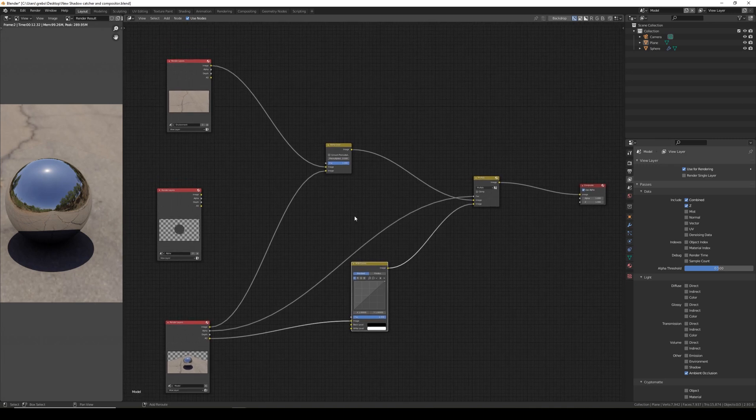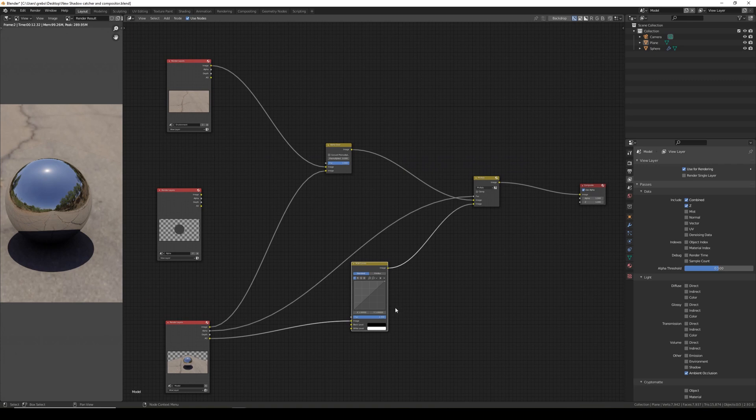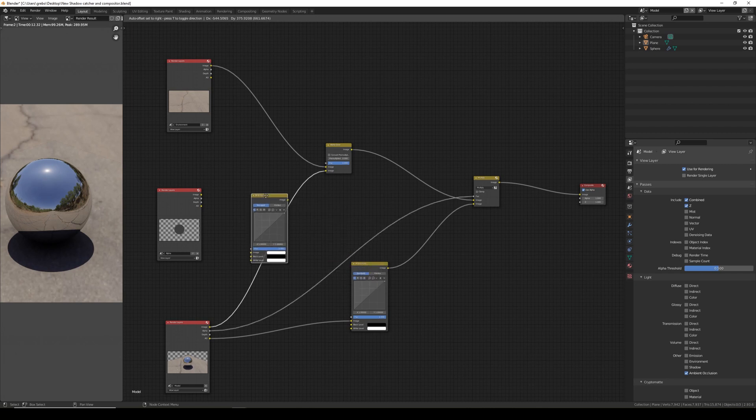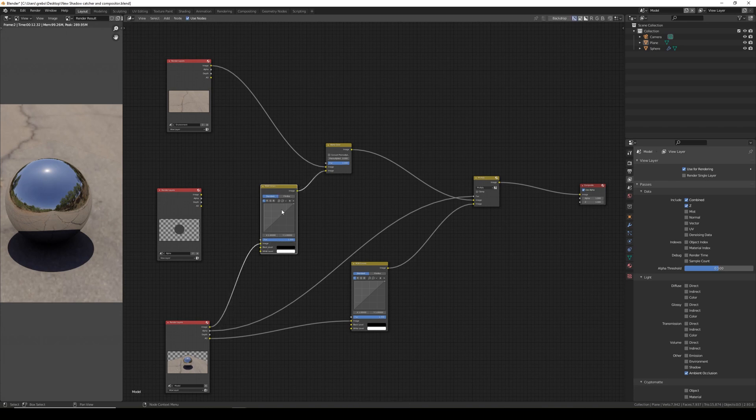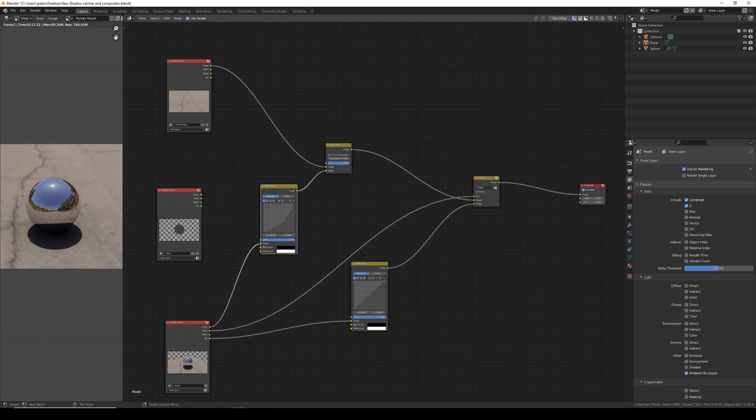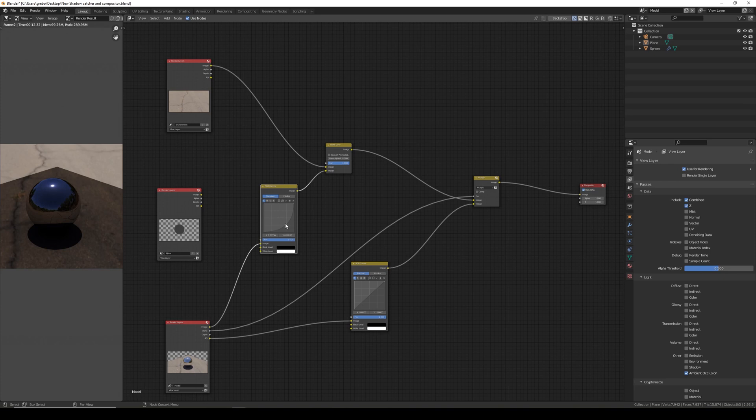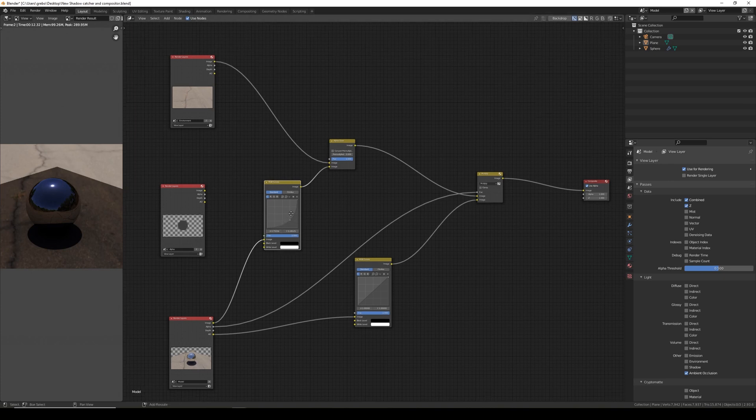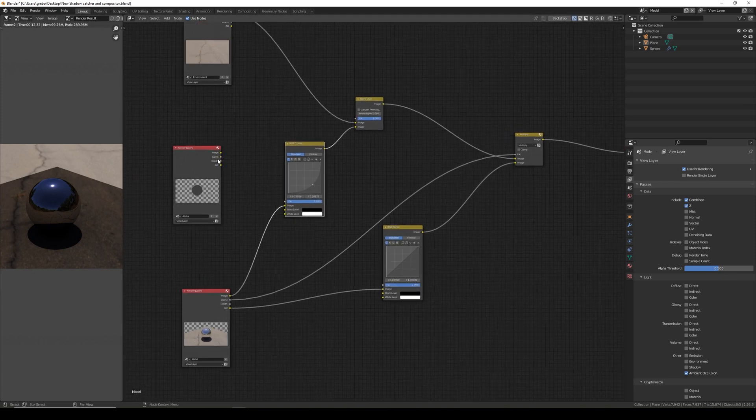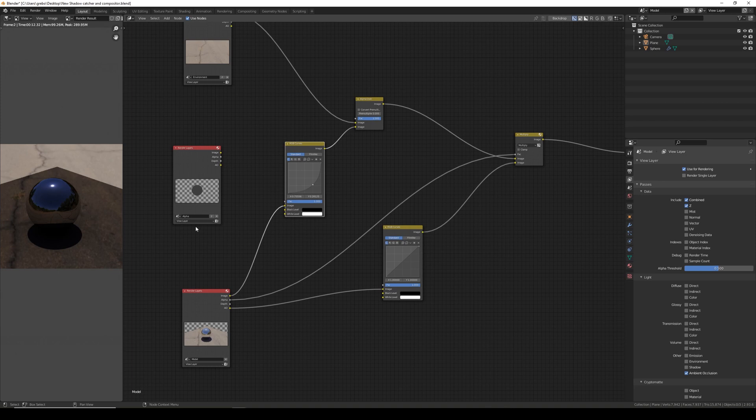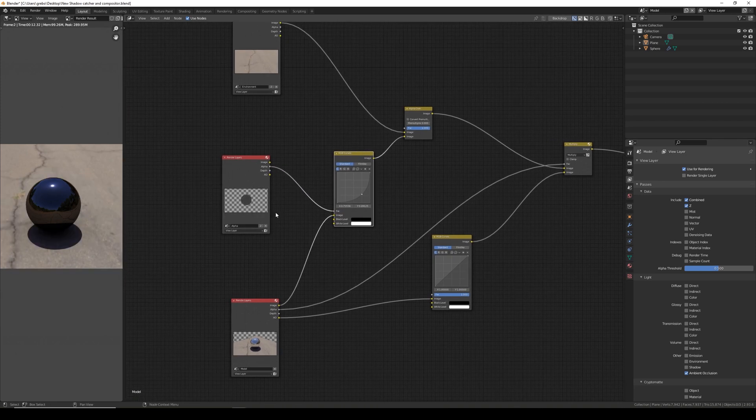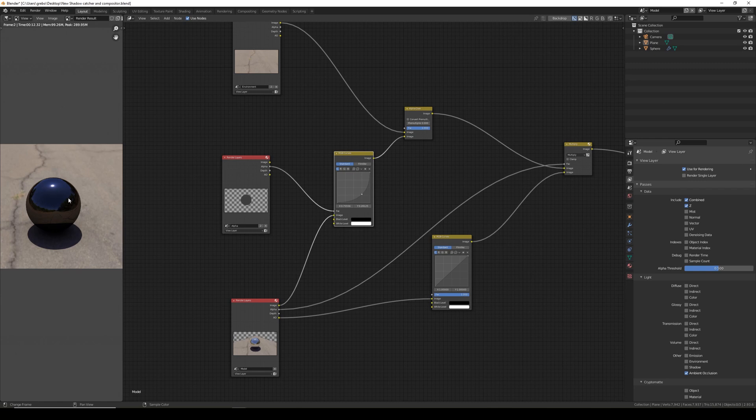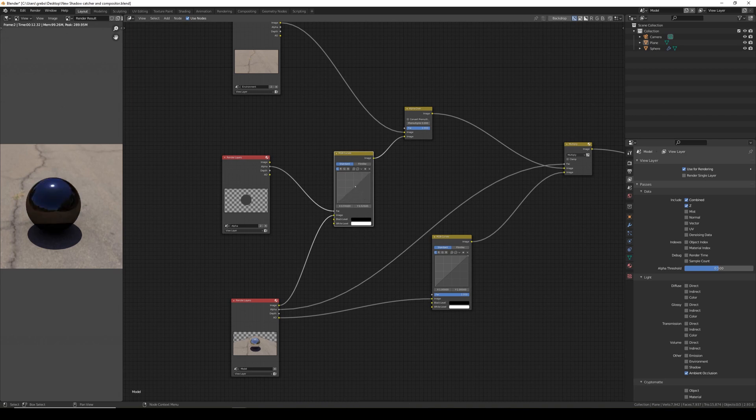The next one to add is we want to be able to control the model independent of the background. So I'm going to duplicate RGB curves and drop this over the image line into the alpha over. The problem here is if I change the RGB curves you can see it affects the shadow plane too. So I'm going to take the alpha out of just the alpha layer and plug this into the factor. This controls between the model and the background so we can control any color or the brightness of the model independent of the background.